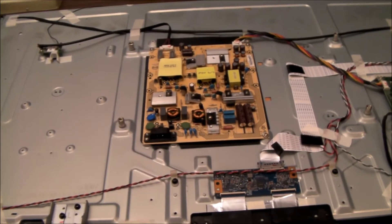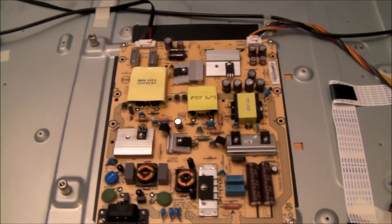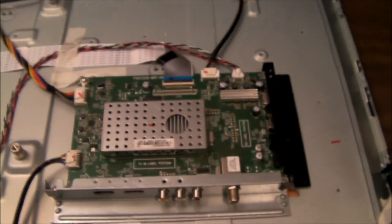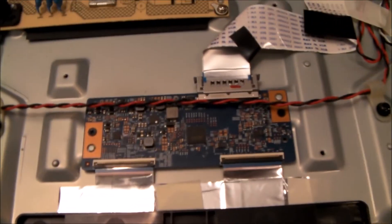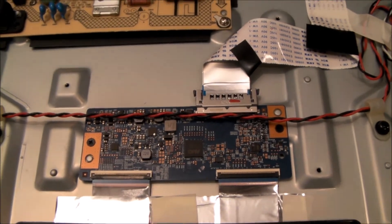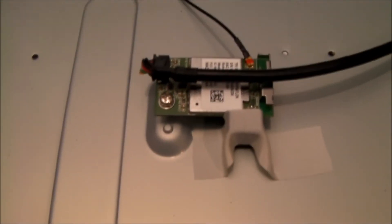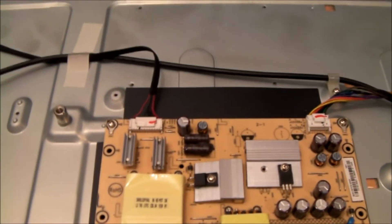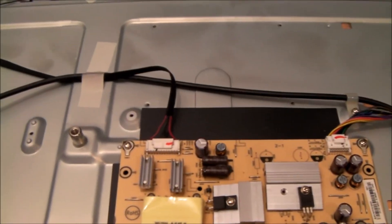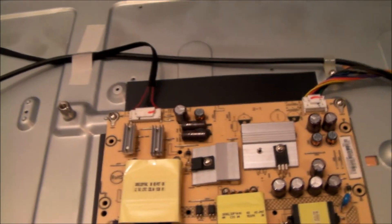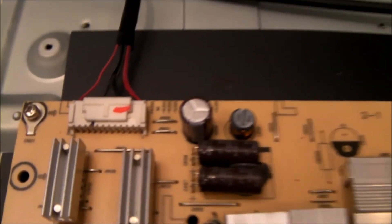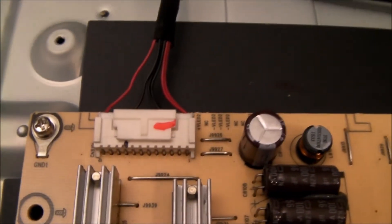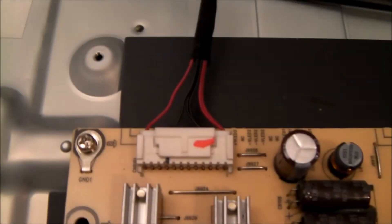Here's the back of the set. This is the power supply board. Over here is the main board. Down here is the T-Con board. That's the Wi-Fi radio and the antenna. But before you go blindly replacing the LED strips, you might want to check to make sure that your power supply is putting out the right voltage for the LED strips.